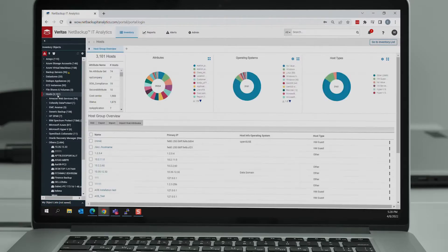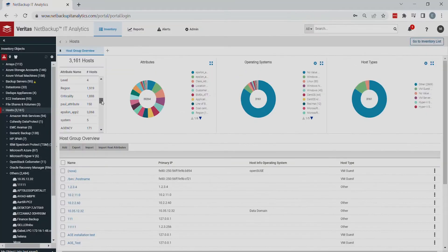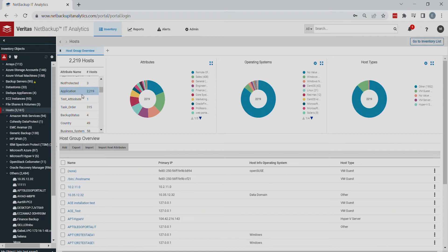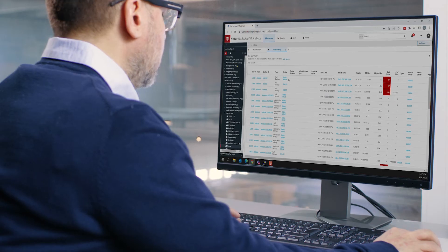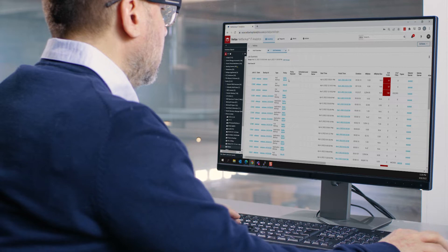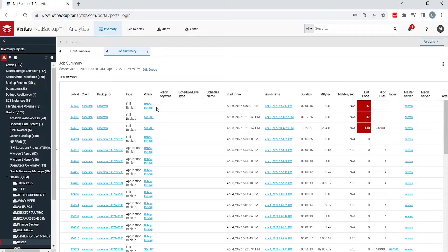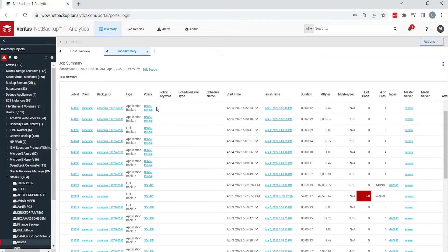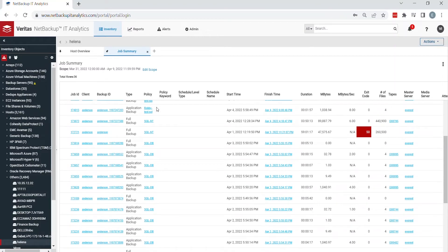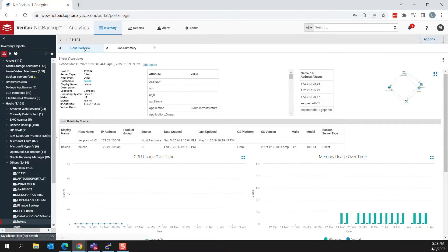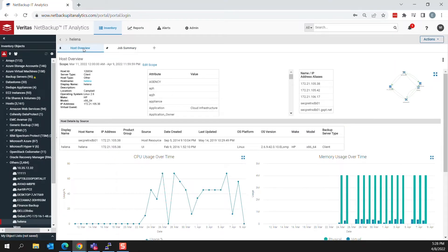Now you can quickly identify an application that may be affected by ransomware, analyze the environment, and identify connected systems that might be impacted. You can immediately see the last successful backup and recover the most recent online and offline sources where the backups exist.